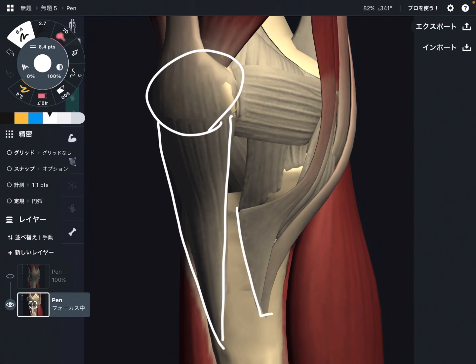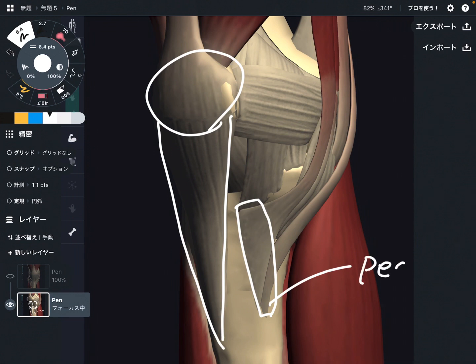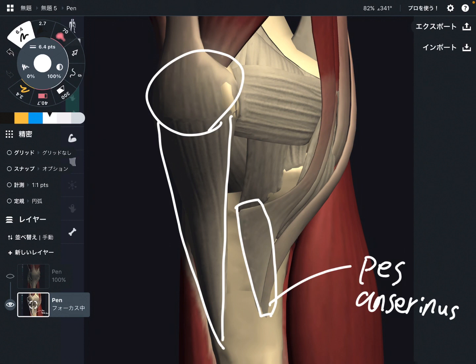What is this place? This is the pes anserinus. Pes anserinus means 'goose foot' — its shape is like the foot of a goose. There are three muscles attaching on the pes anserinus. The first one is the sartorius.